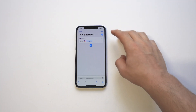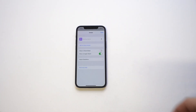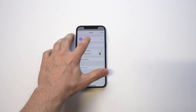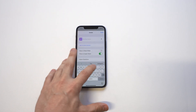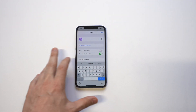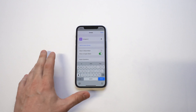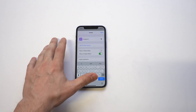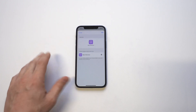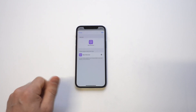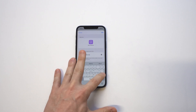As soon as we have that, we want to go to the top right hand corner, tap on this, and now we need to name this Instagram. When we do that, we want to click 'Add to Home Screen' — this is where you're going to actually put the app icon in.